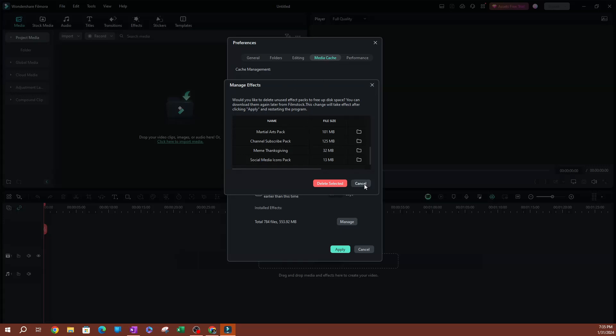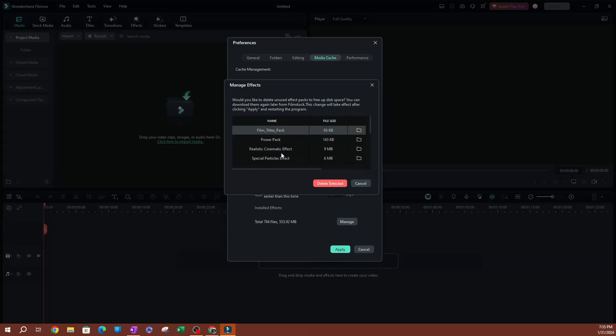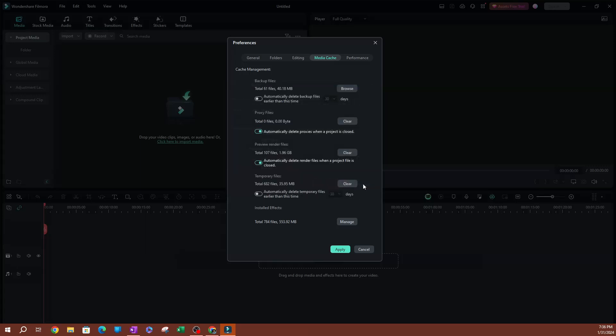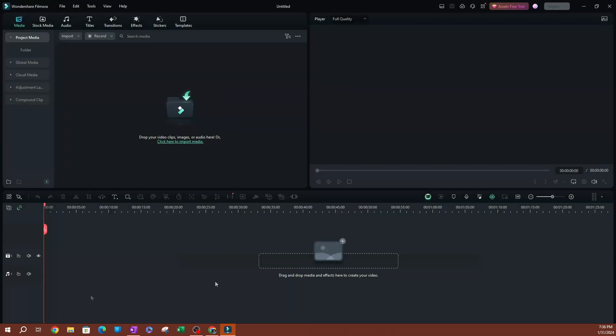Because it's going to save you a lot of space if you have old effects that you downloaded a long time ago that you no longer use, like some Thanksgiving ones or Christmas ones that you used last year that are no longer relevant. I'm going to go ahead and hit Apply. You can see that I now have a little more space here. It tells you the total files you have and how much space you're taking. That is pretty much it when it comes to how you can delete installed effects in Filmora. I'll see you guys on the next one.